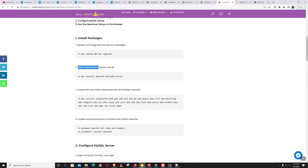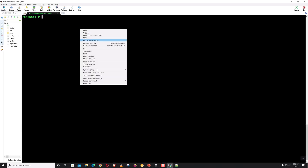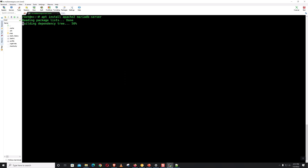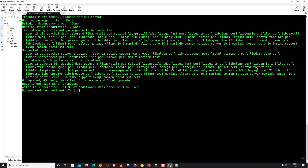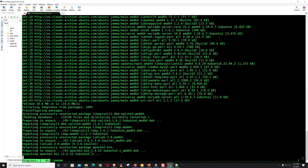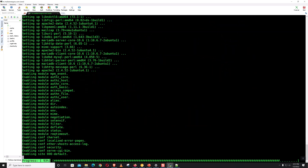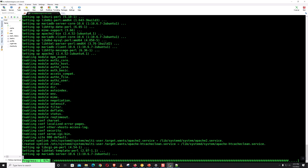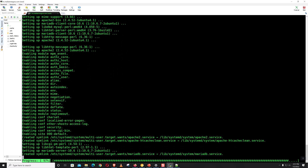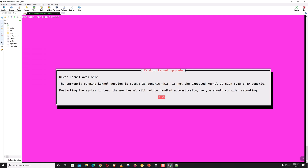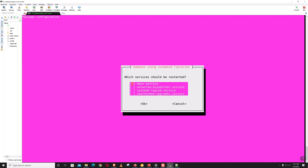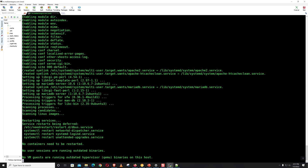Now on the second stage, install Apache and MySQL server. A new kernel is available — for the service restart prompt, we'll select nothing and continue.